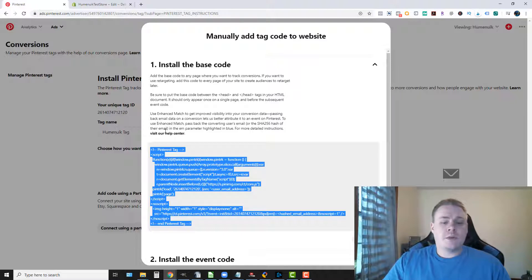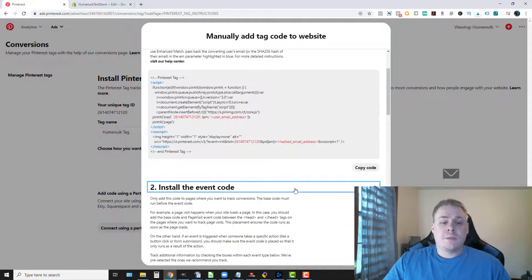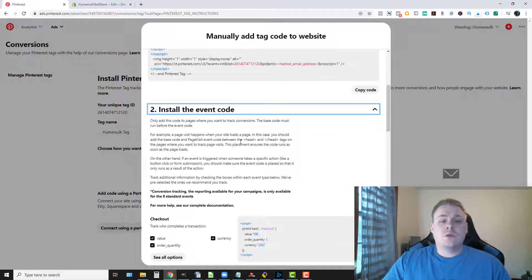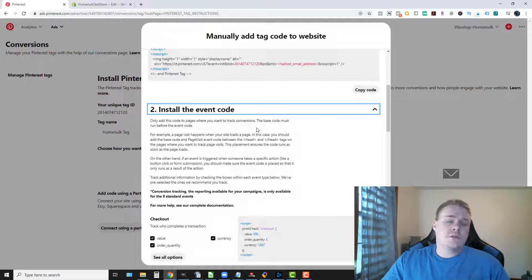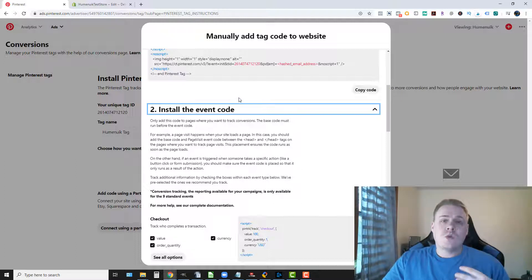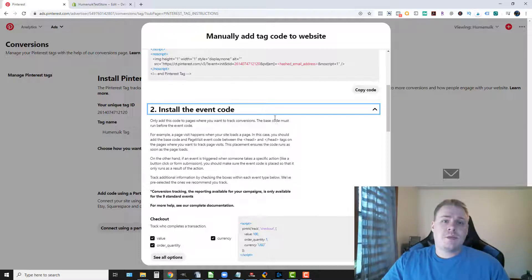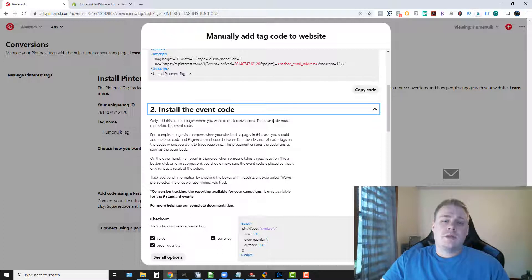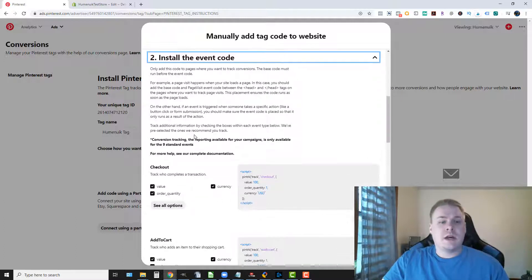Alright and then we're gonna go back to Pinterest and we're gonna install the event code. So we're only going to add this to the place where we want to track conversions. So since this is a conversion tag we're gonna put this on the thank you page. So this is what's gonna run when we get to the thank you page. Now if somebody refreshes the thank you page this will show a second conversion. There is ways around this but this is just a quick installation guide.